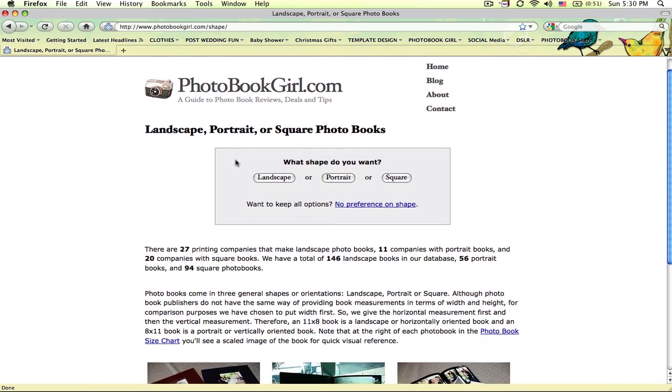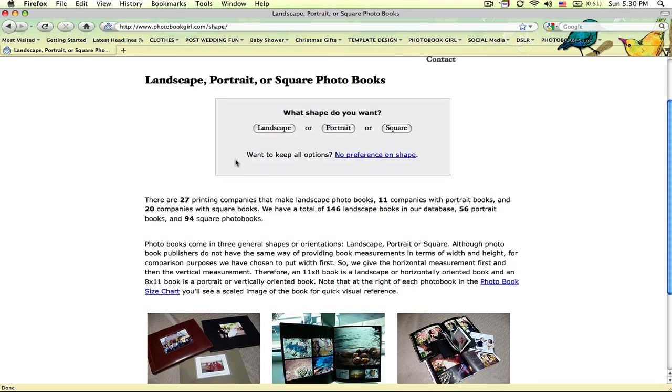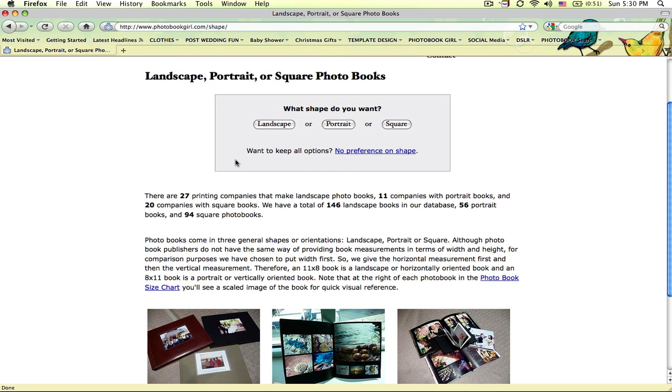The second question you're asked is whether you want a landscape, portrait, or square photobook. Pretty self-explanatory about what those are, and again we have those descriptions below. We're going to go ahead and click landscape.